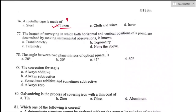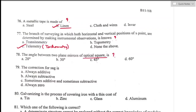Question number seventy-seven: the branch of surveying in which both horizontal and vertical positions of a point are determined by instrumental observation is known as tacheometry. Option C is the right answer. Question number seventy-eight: the angle between the two plane mirrors of an optical square is 45°, as it works on the principle of reflection to set out right angles. Option C is the right answer.